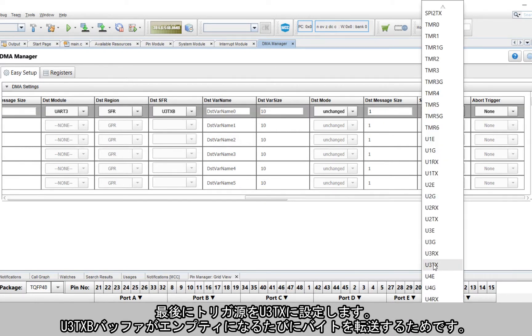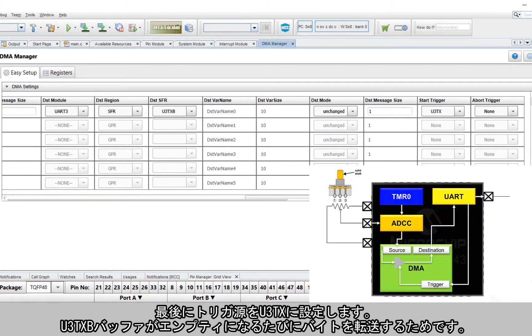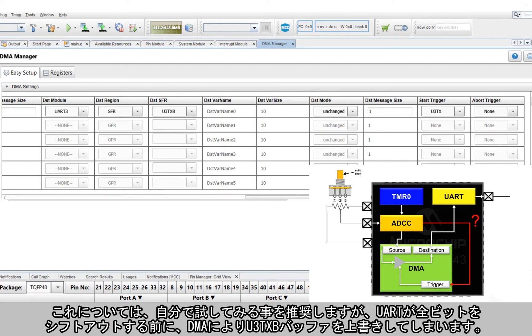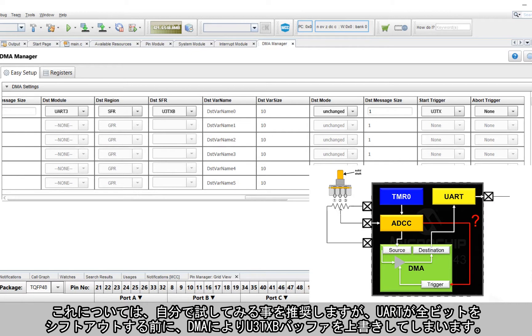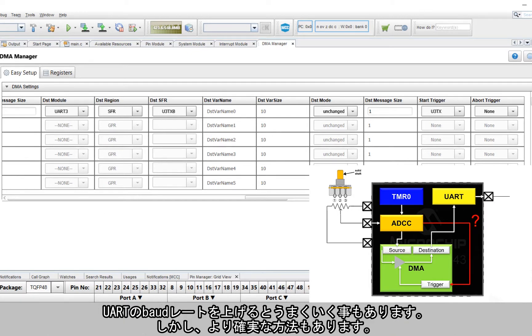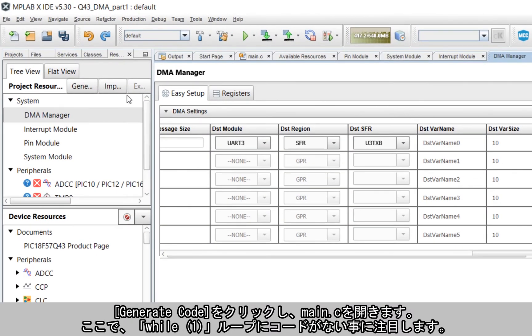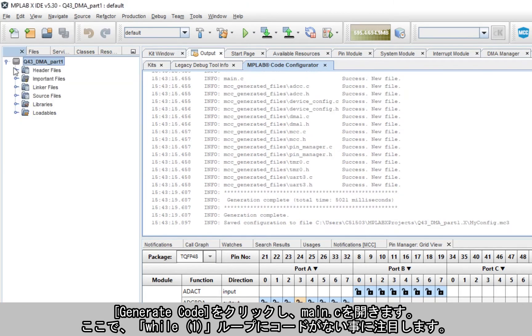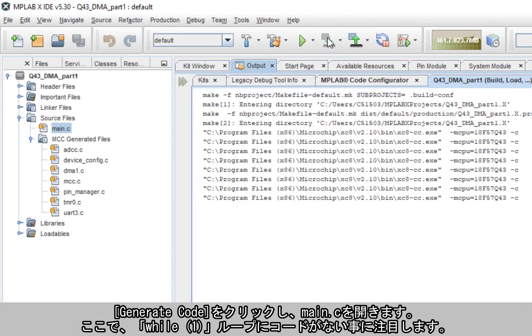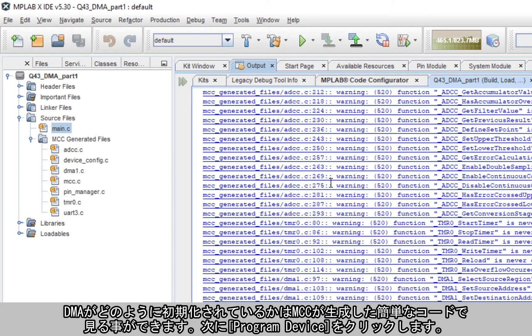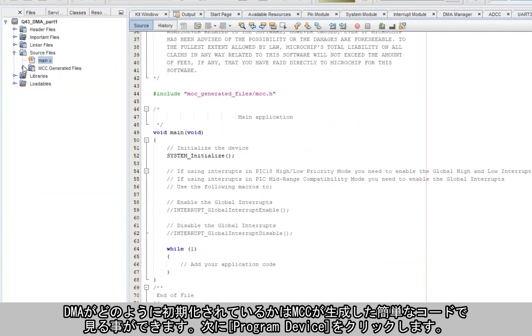Last but not least is the trigger source, which I will set as U3TX since I want to transfer bytes every time the buffer is empty. Now you might be wondering why don't I just set the DMA trigger every time an AD conversion happens. I encourage you to try your own little experiment on this, but spoiler alert, the DMA in many cases will overwrite the buffer before the UART can shift all the bits out. Increasing the baud rate of the UART might work, but the method I've opted for is much more robust. Go ahead and hit generate code, open up main.c, and note that we have no code in the while one loop. If you want to see how the DMA is initialized, you can look at the MCC generated code as it's relatively simple, and then hit program device.